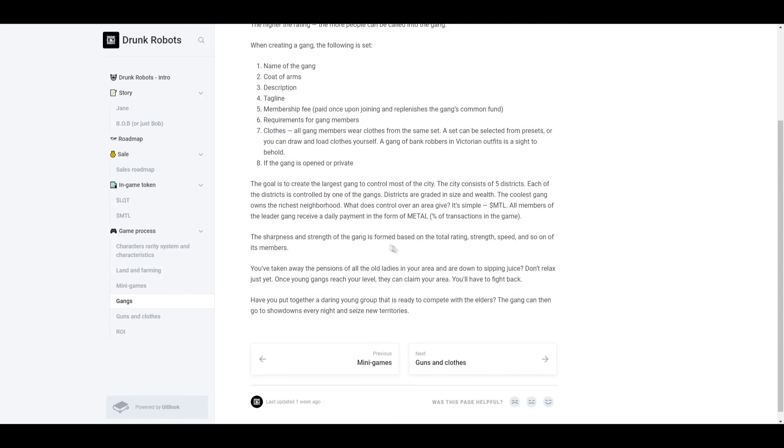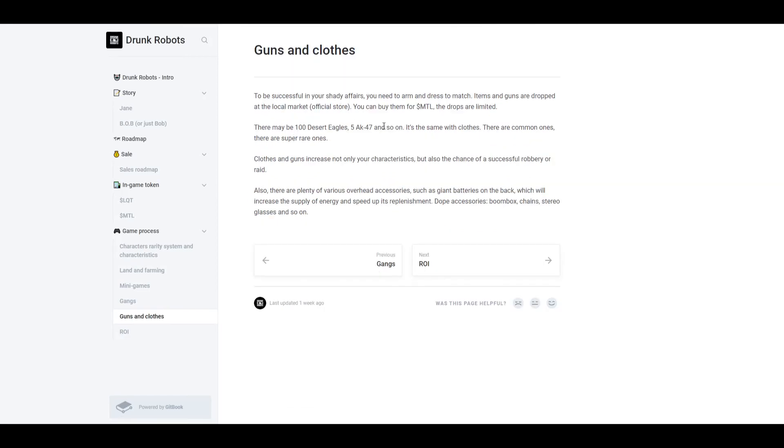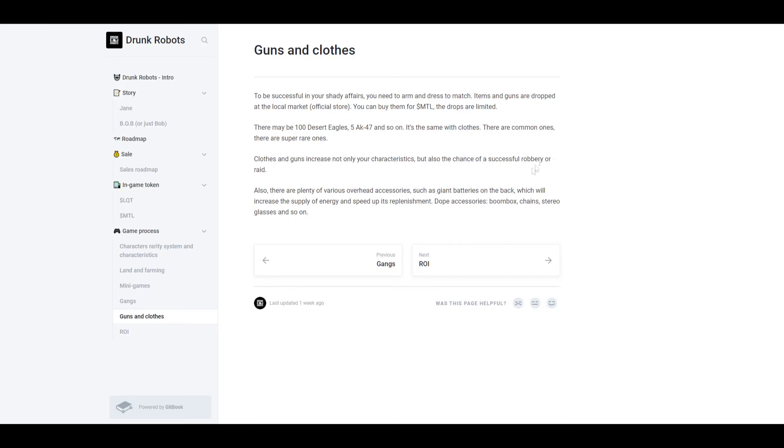Now guns and clothes. Guns and other items are dropped at the local market, which is the official store, and you could buy them with MTL. There could be different types of guns with rarities. So let's say there's desert eagles, there's only 100 of them, but there's only five AK-47s, so of course the AK-47 is going to be a more rare weapon. Now clothes and guns not only increase your characteristics but also increase the chance of a successful robbery or raid. So you want to stock up on good weapons, good clothes, just so you're more successful in your raids.